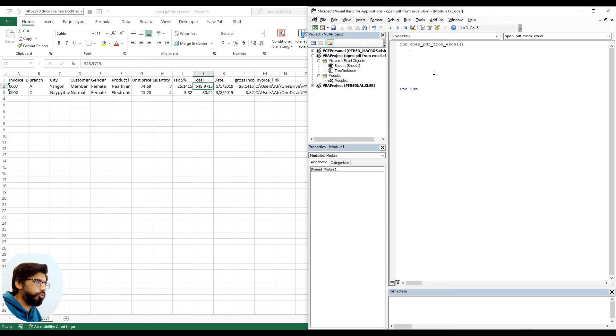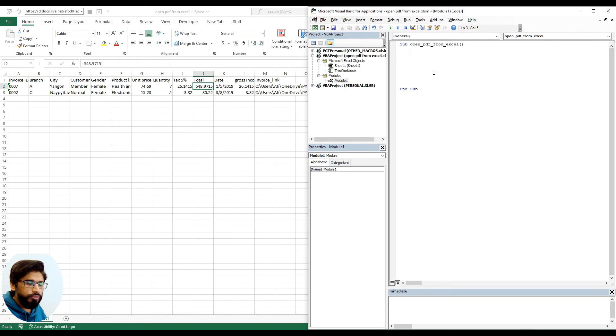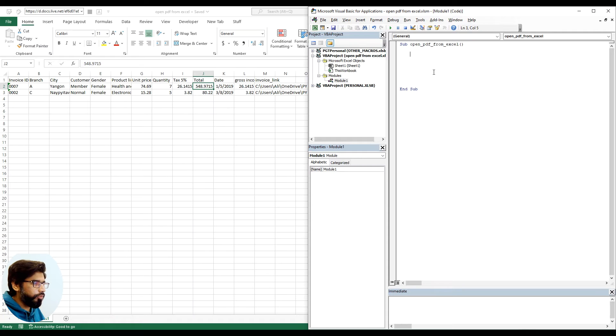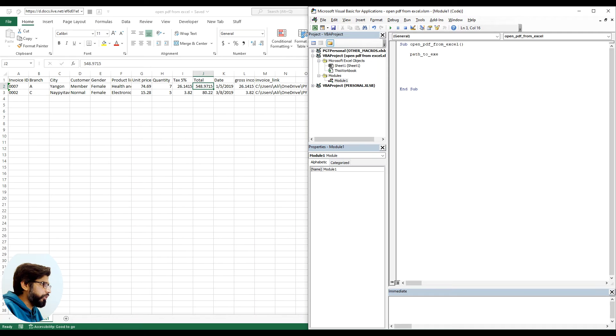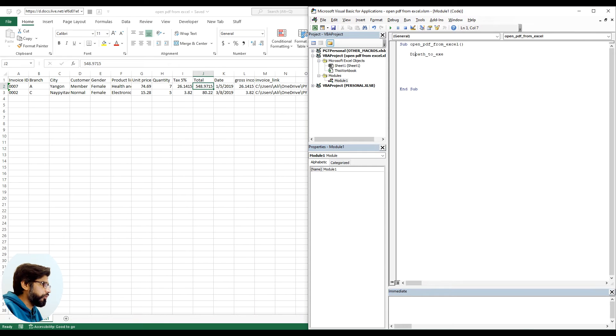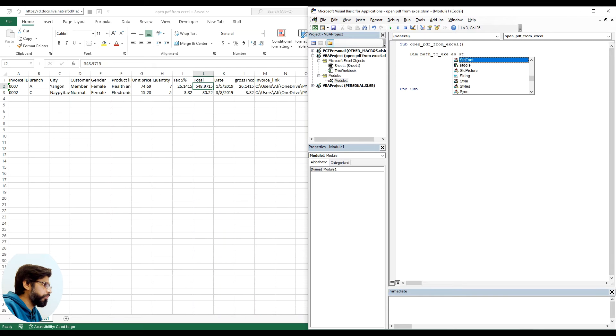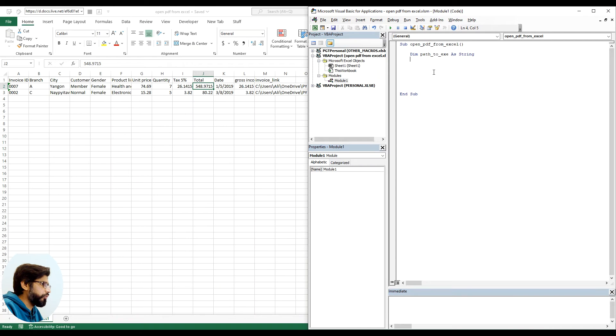The one we need to open. The first variable will be - let's say dim path to exe as string, so we know we are gonna save string in it so we are declaring it as a string type.